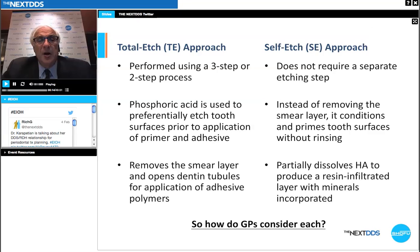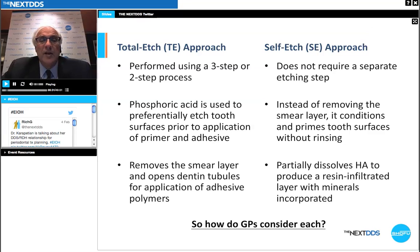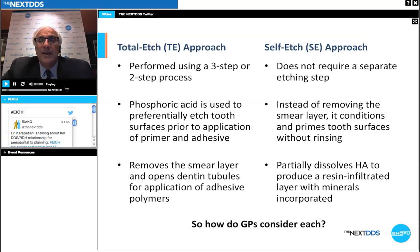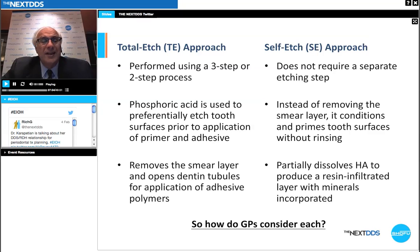Let's talk about the total etch approach — the older, more established method. It's generally performed using a three-step or two-step process. The first step involves applying phosphoric acid at 35–37%, which etches the tooth surfaces prior to applying a primer and the adhesive itself. In doing so, one removes the smear layer and opens up the dentin tubules for the application of the adhesive polymers.